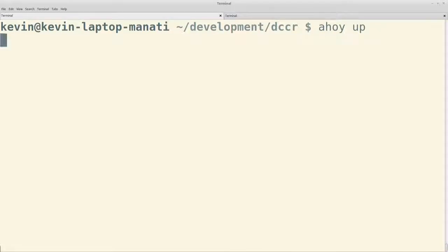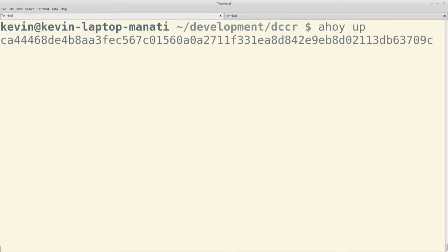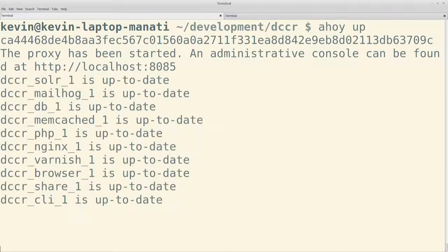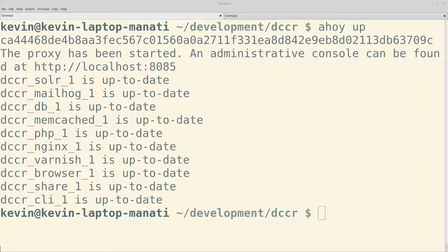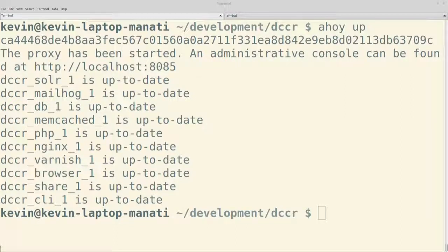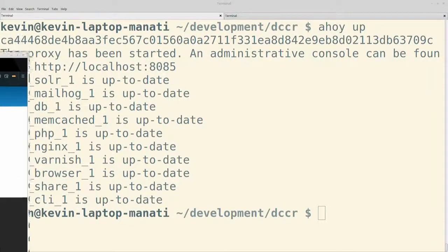Y ya con eso podríamos instalar nuestro sitio de Drupal para instalarlo. Igual tenemos un comando. Se puede hacer desde la interfaz o tenemos un comando. ahoy site-install. Ese nos va a instalar el sitio y va a importar toda la configuración que tengamos en la carpeta correspondiente de configuración de nuestro sitio.